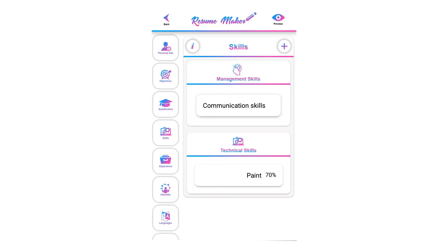You can add unlimited skills. Examples of management skills include data analysis, copywriting, foreign languages, accounting, computer languages, mathematics, graphic design, and many more.